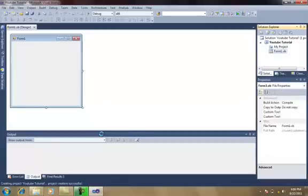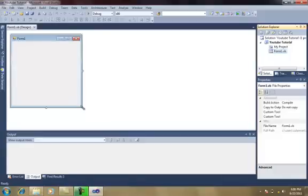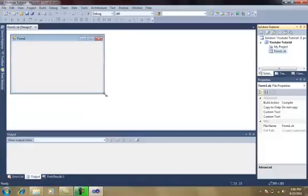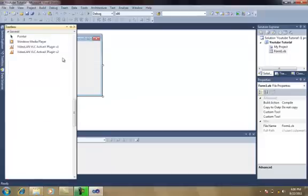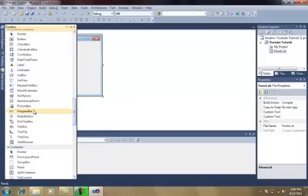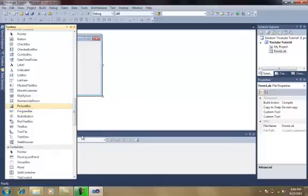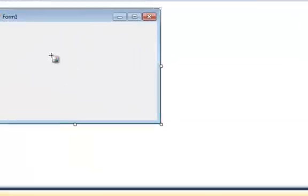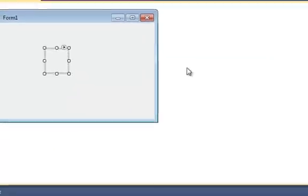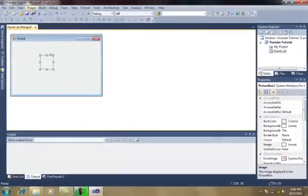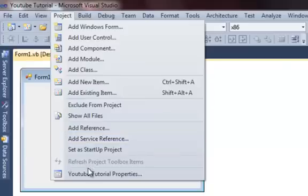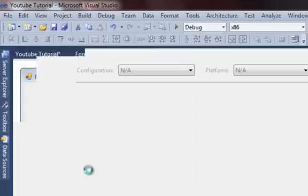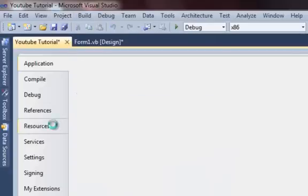The project will be simple because I just want you to know the customization of the picture box. Let's insert a picture box. Then, go to Project YouTube Tutorials and shift to Resources.